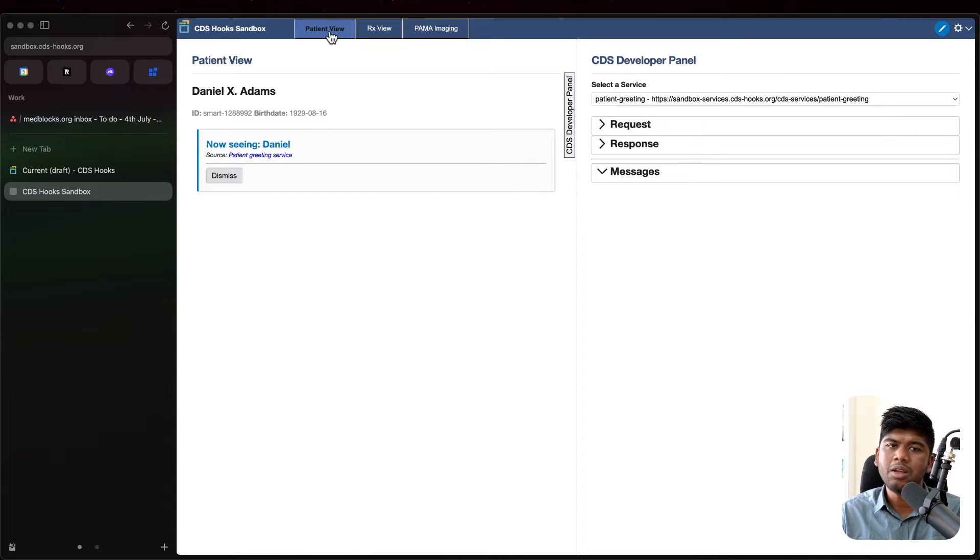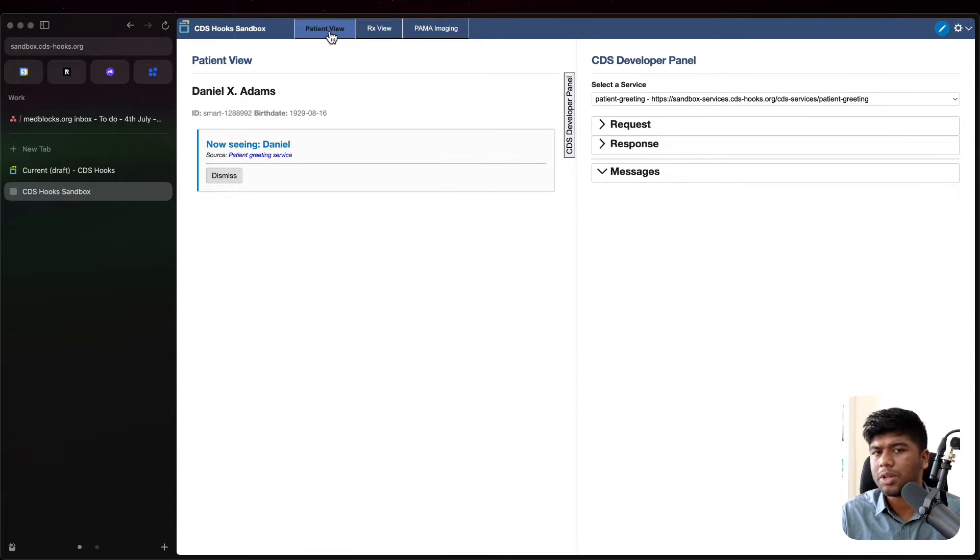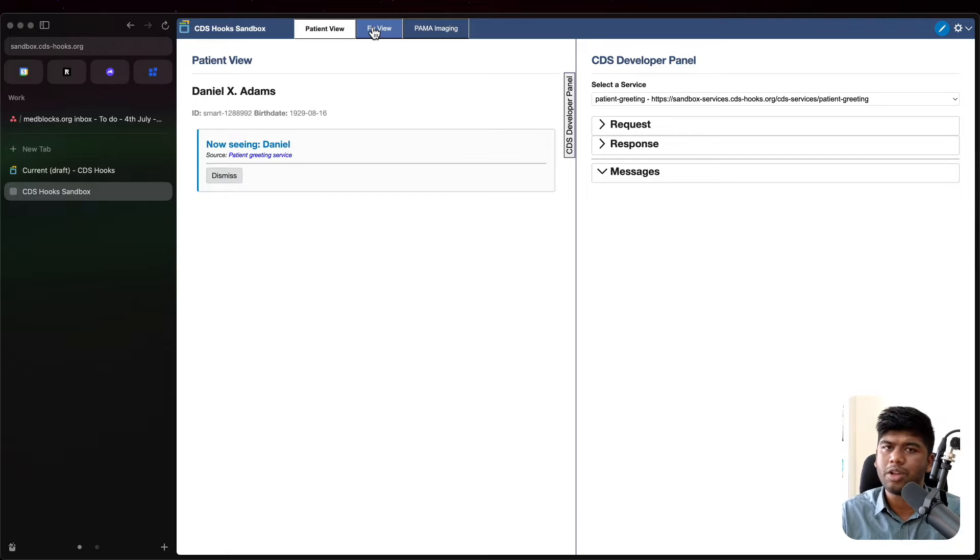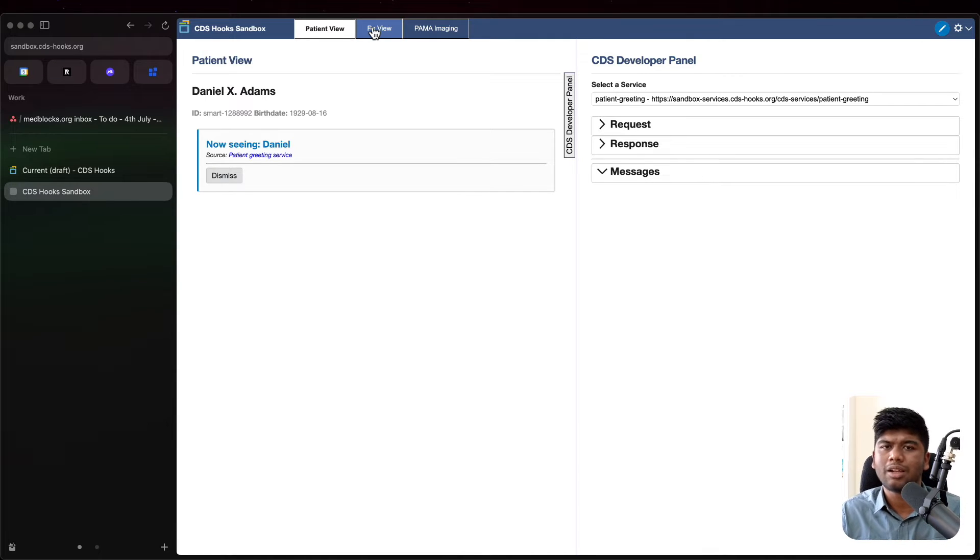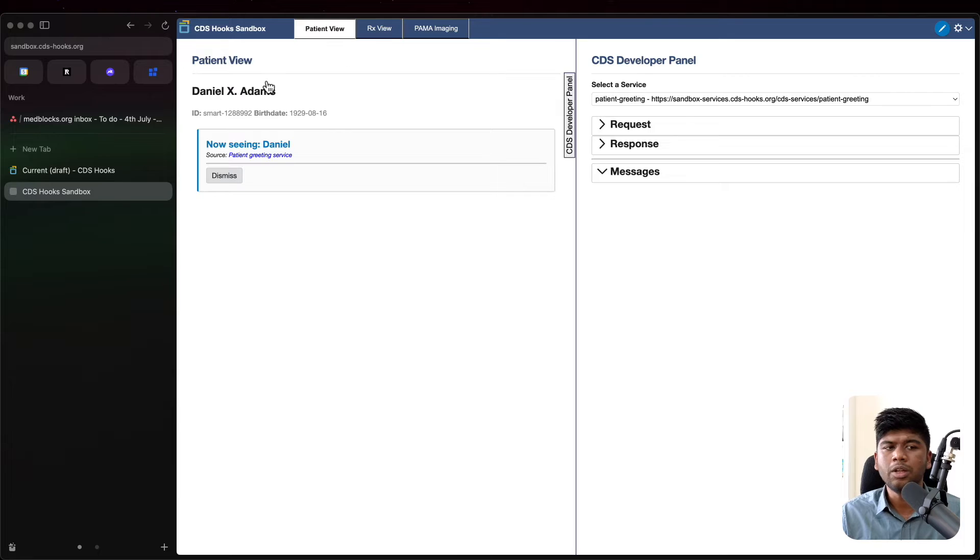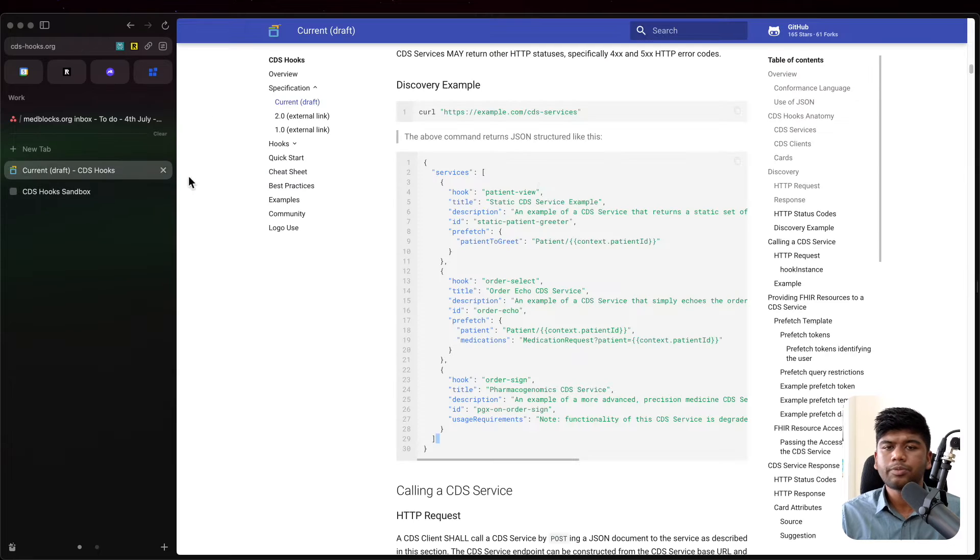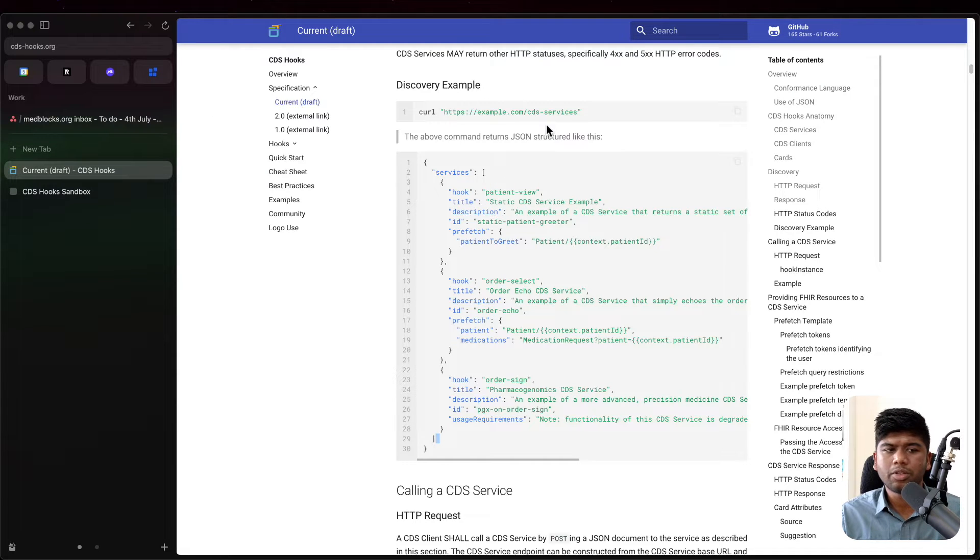It could be a hook when you open the patient or when you are prescribing a drug. So you are advertising to the CDS client what all you support. Now let's actually implement this.